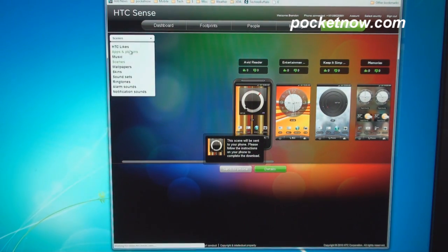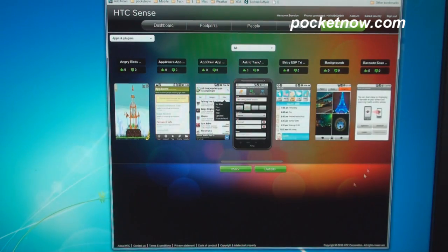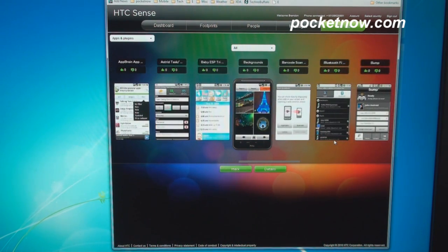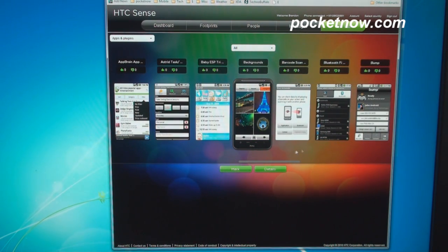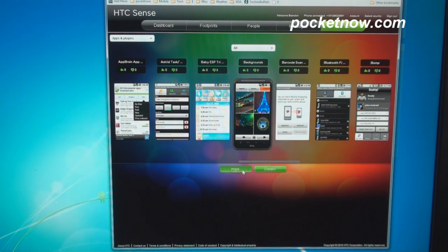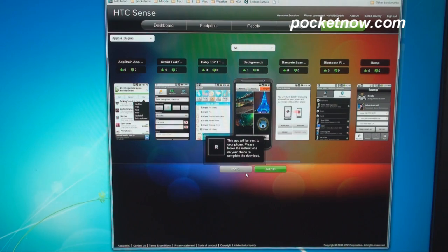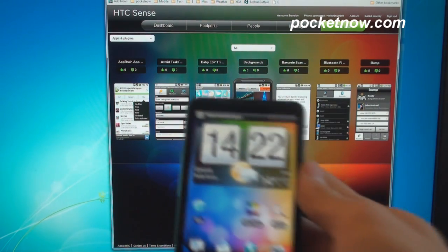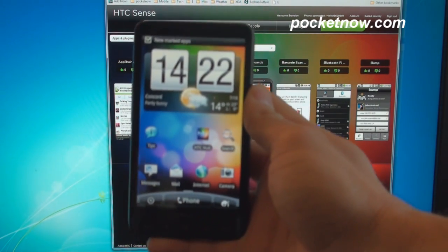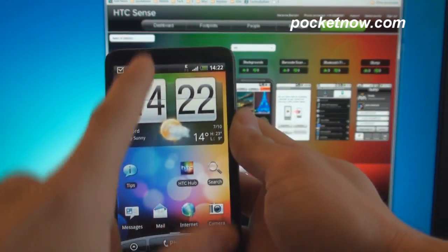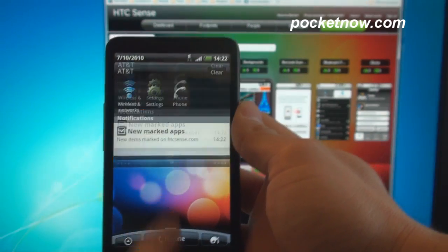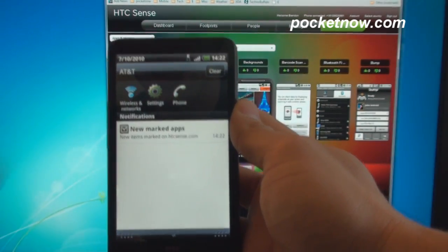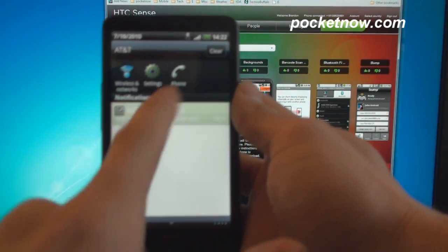Now there's a lot more stuff you can do over here with the HTC Hub. We can go to Apps and Plugins, and let's say I want to send this application called Backgrounds to my phone. You can't really download it remotely, but what you can do is click the Mark button. And so on your phone, let me show you what happens. Okay, and within about two seconds, especially if you're over a high-speed connection, we get a new notification that says New Marked Apps.